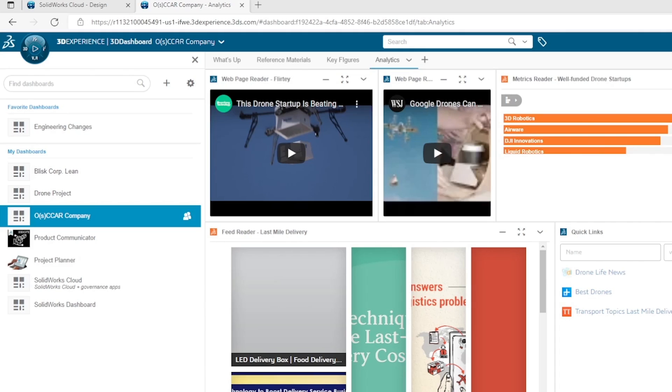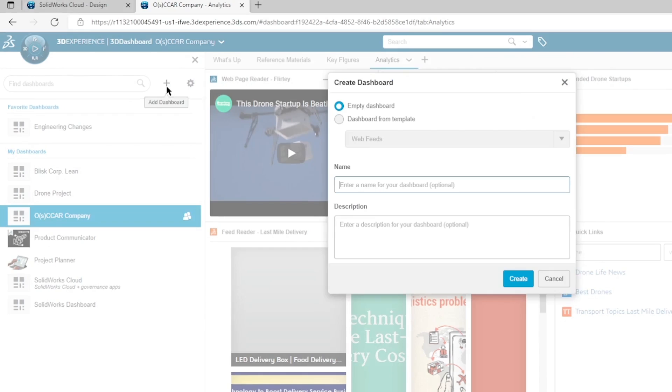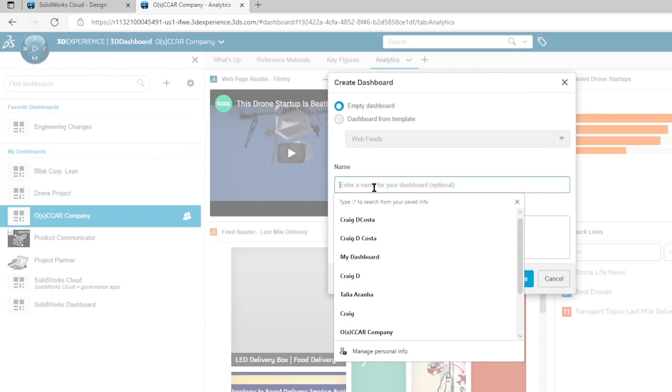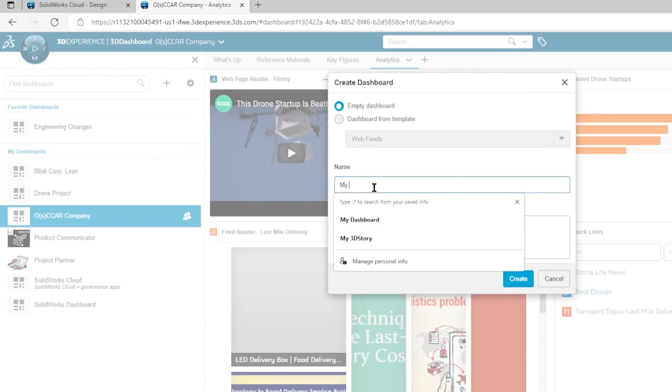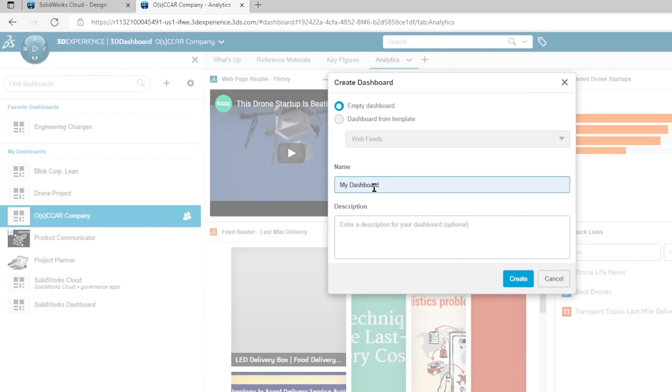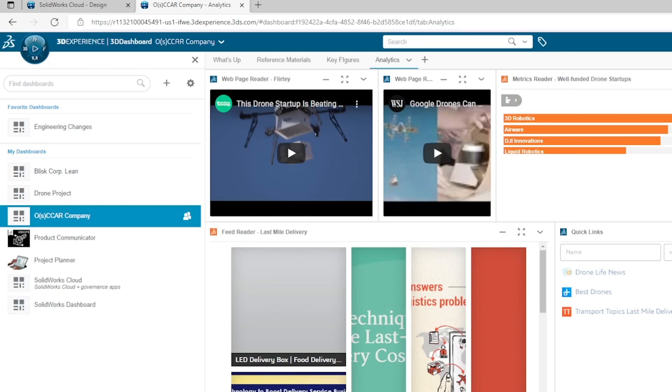Let's not just talk about the dashboard, let's go ahead and create one. So I'm going to launch a new dashboard. I'm just going to call this My Dashboard and we'll enter a description saying organize and lay out information, and let's go ahead and create this.